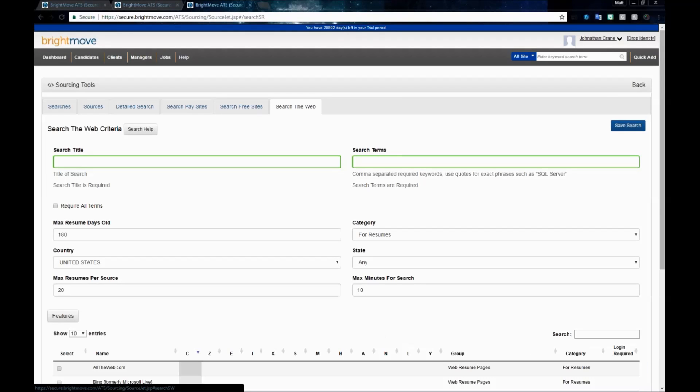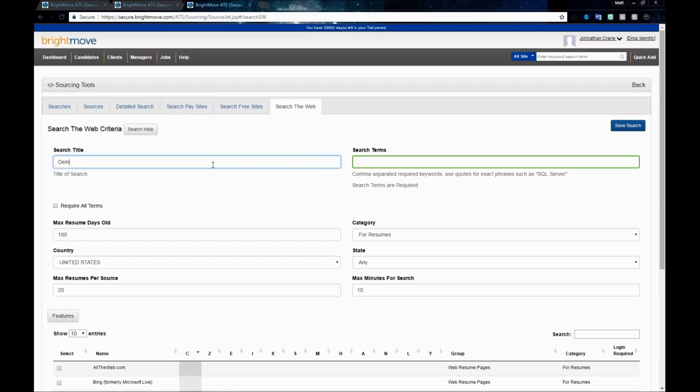Finally, we have Search the Web. Search the Web is going to allow you to search the open web for resumes based off of the key terms that you put in. Our required fields are our title and our key term search. We're going to run one of these in the open web just to show you how the search pulls, what your options are, and what you can do once you have resumes that have been pulled up.